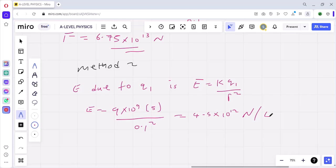So a charge placed at 0.1 meters from q1 would experience 4.5 times 10 to the power 12 newtons per coulomb. You can confirm that with your calculator.